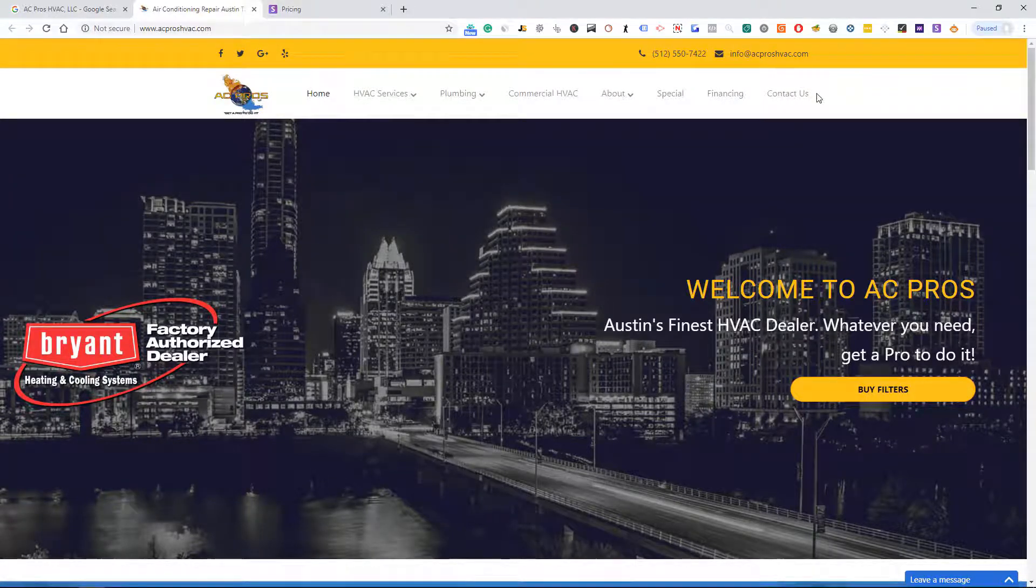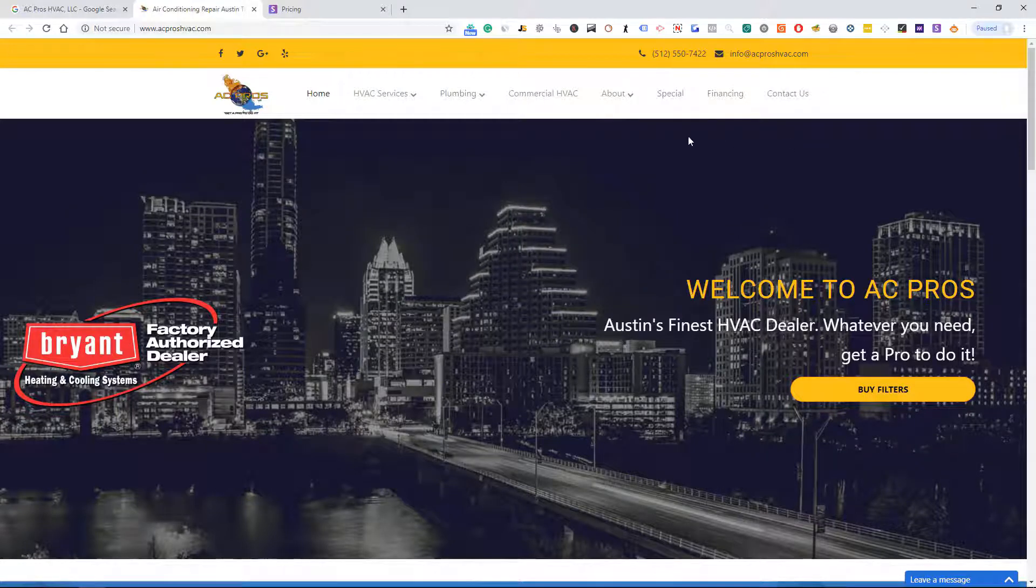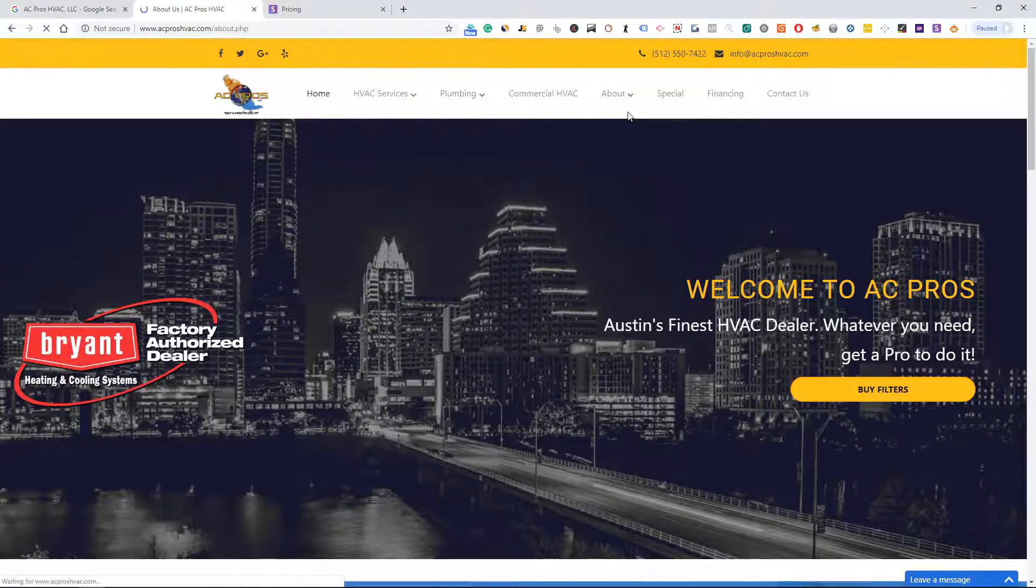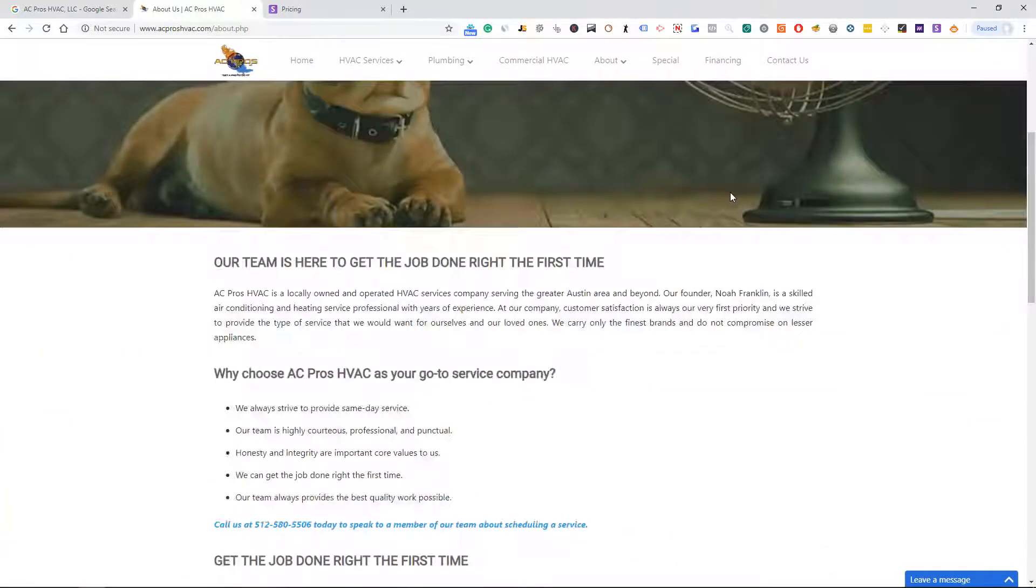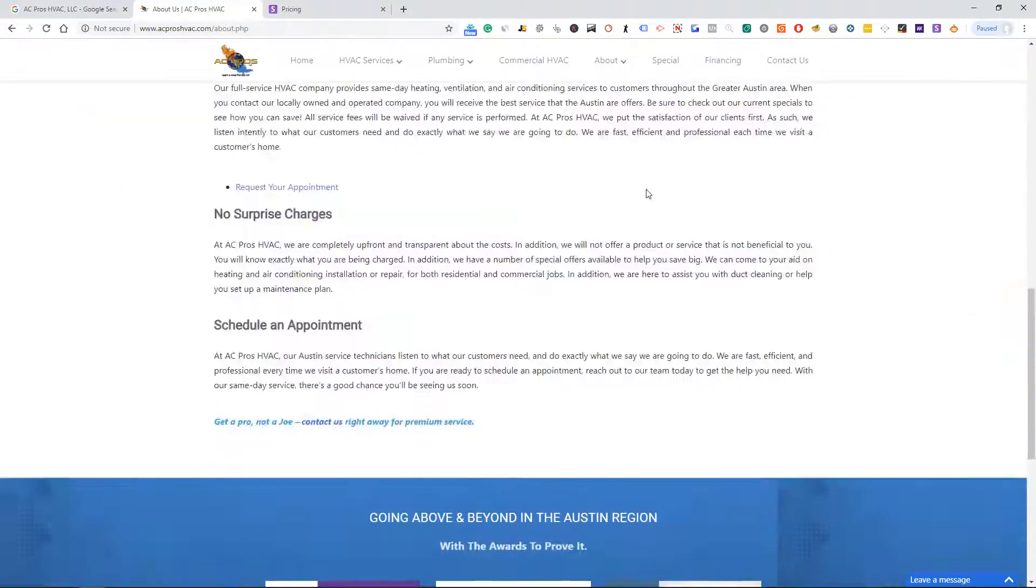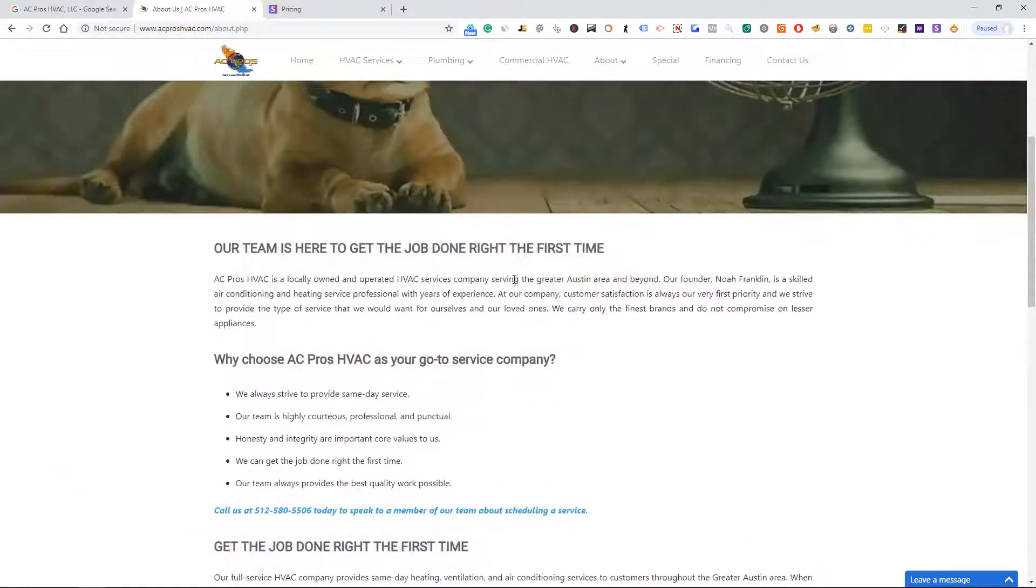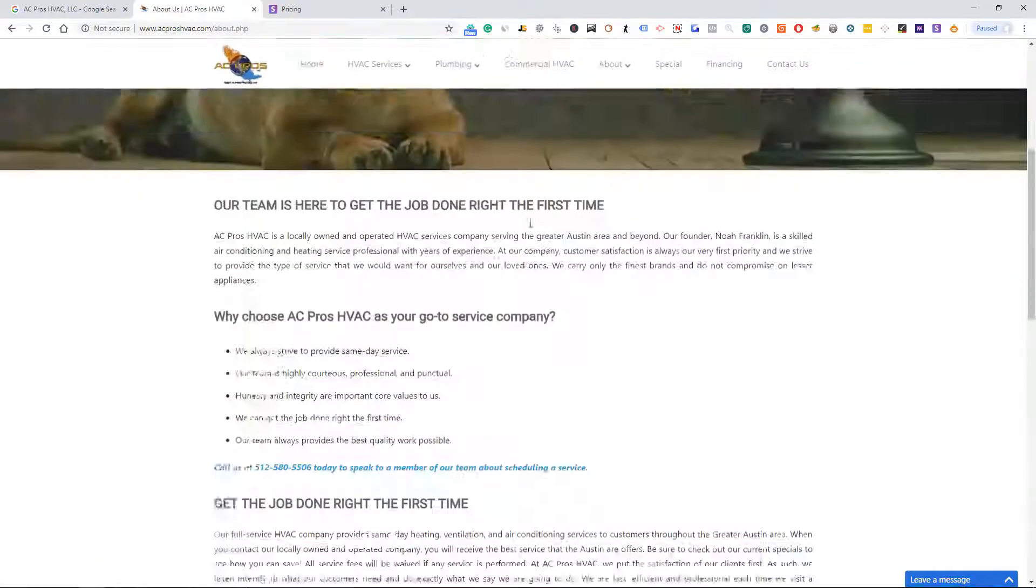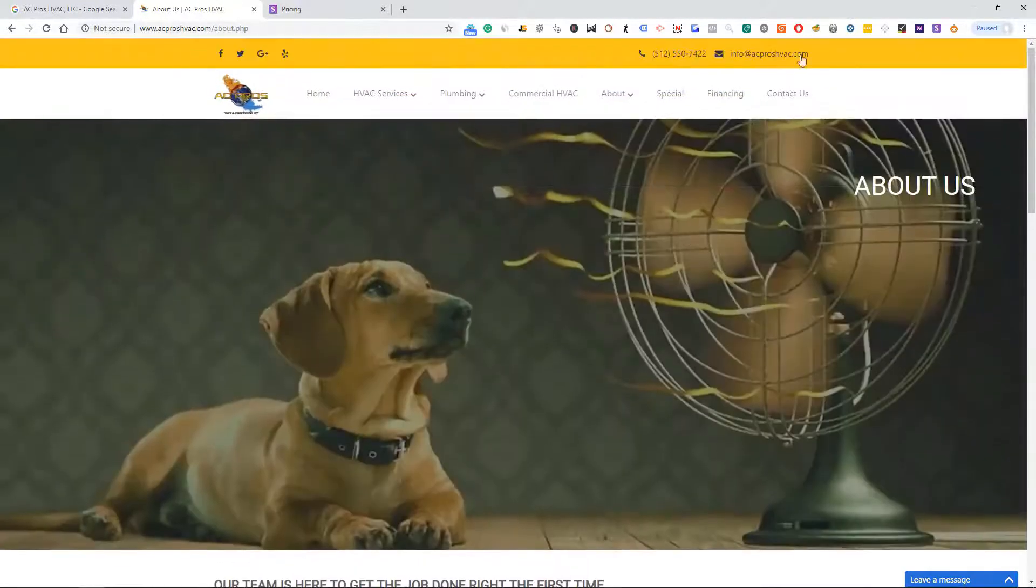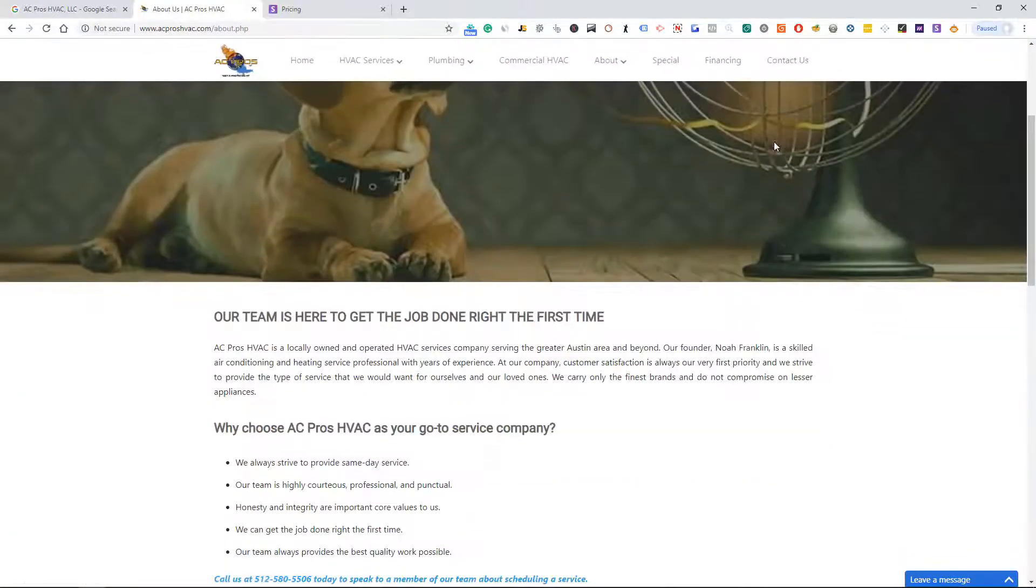Some people display their emails and some don't. But if they do not, let's go to the About Us and we don't see the owner's name here. Our founder Noah Franklin, okay, so we have the info right here and we have the owner's name Noah.